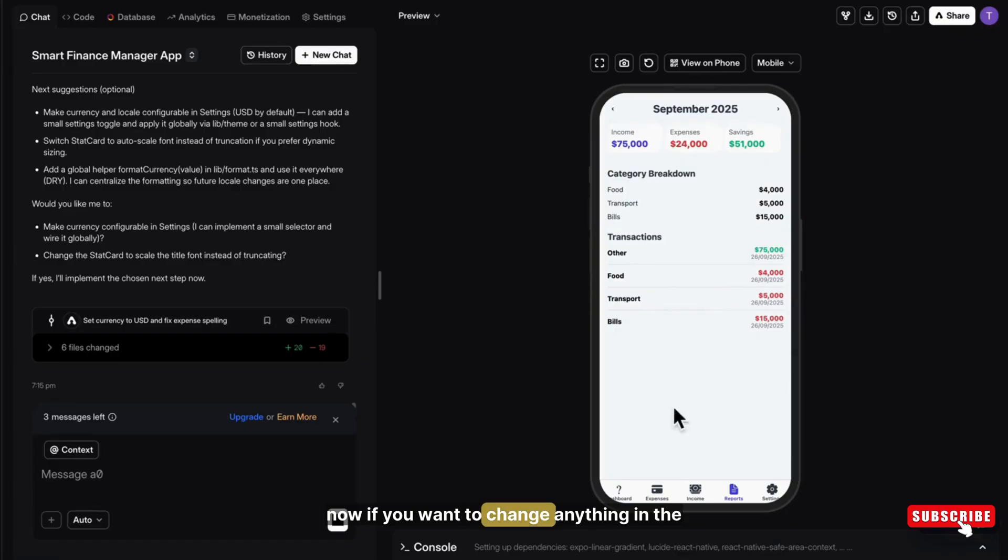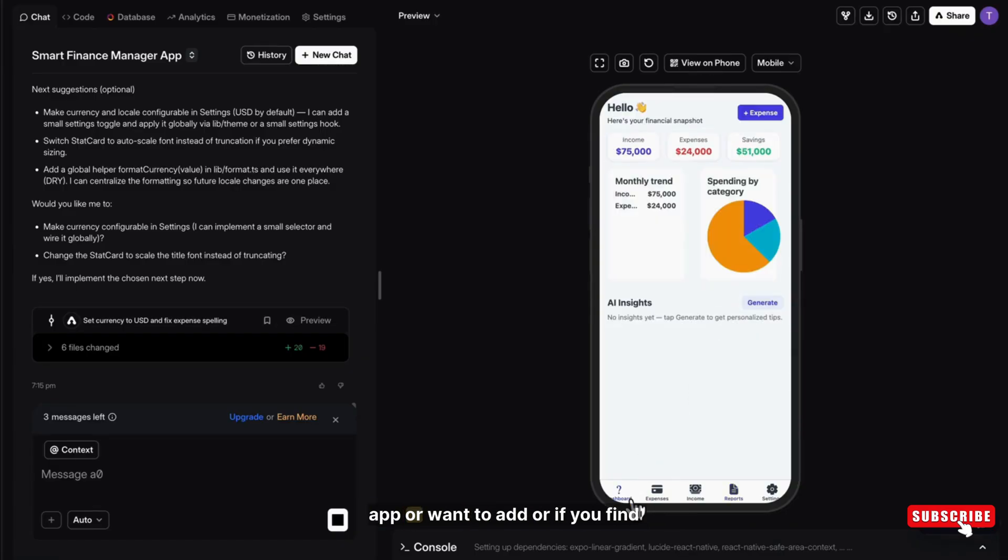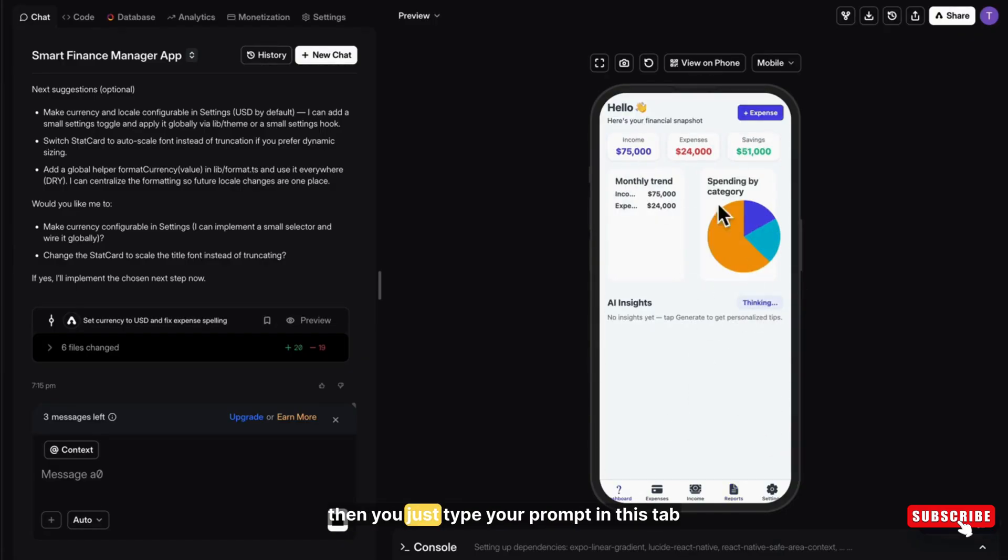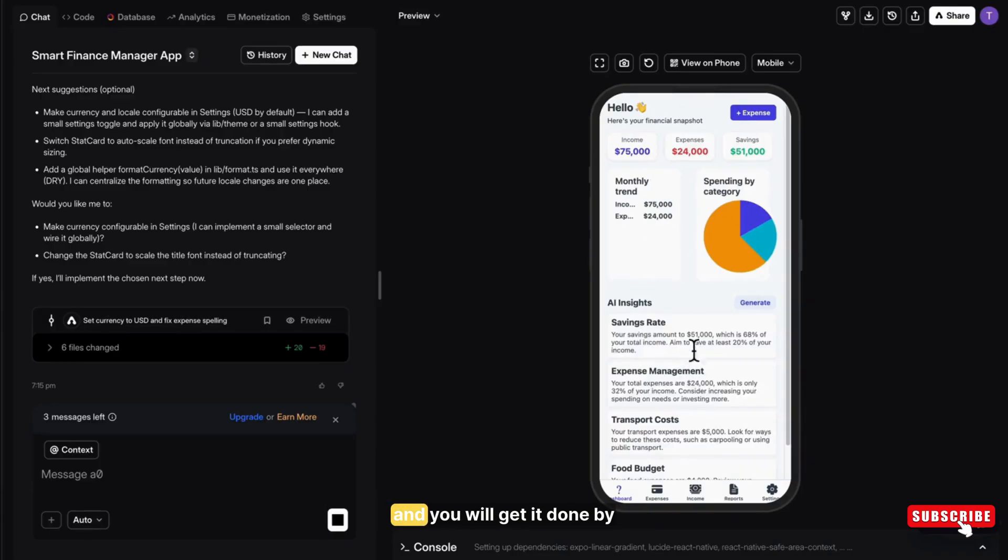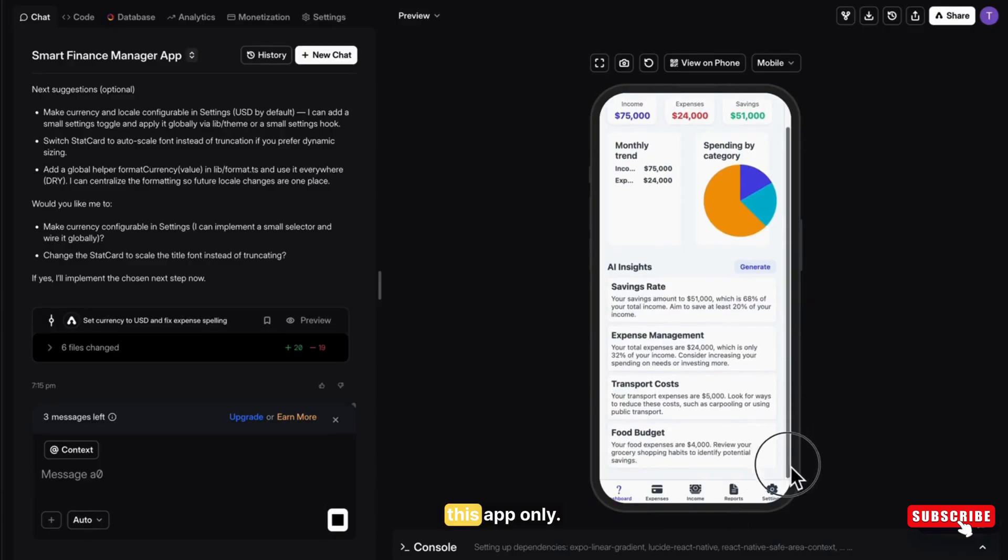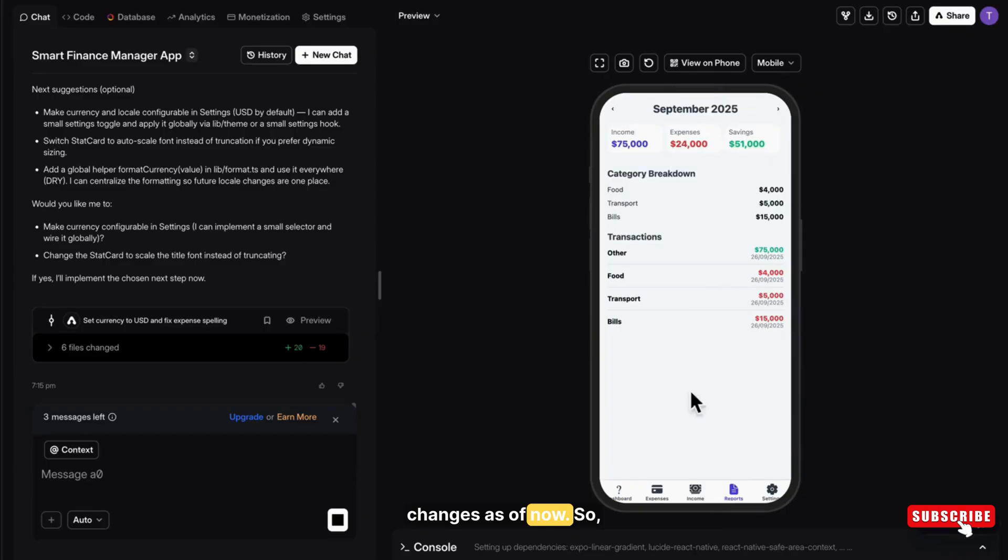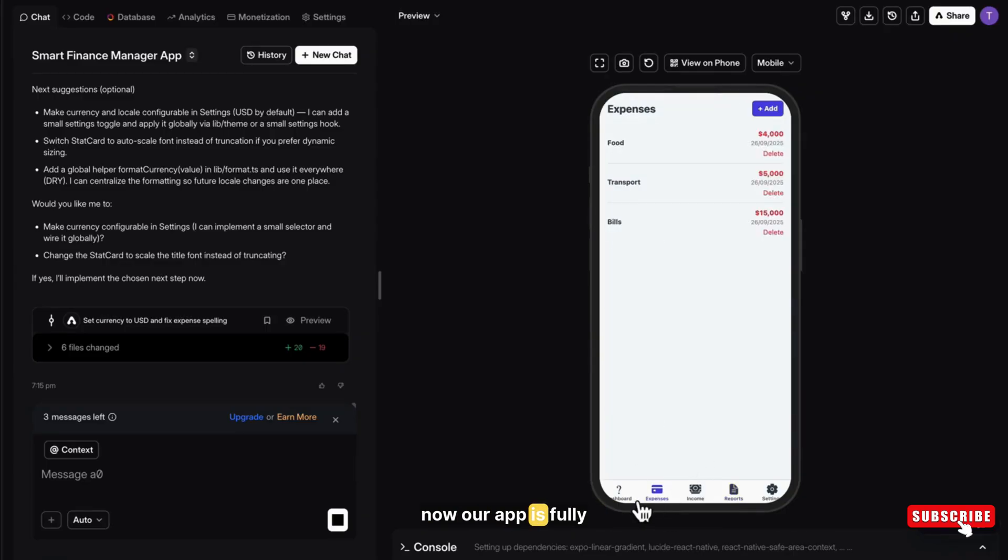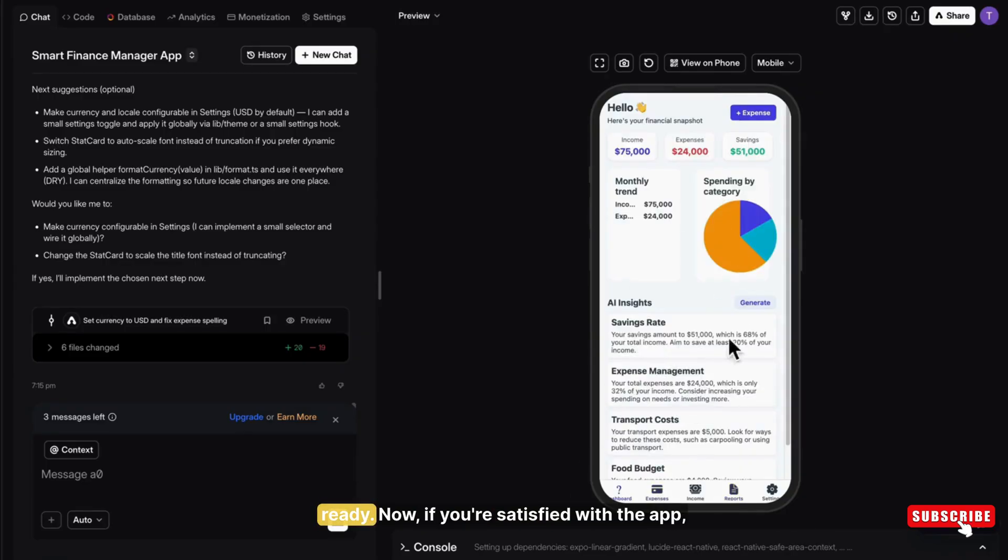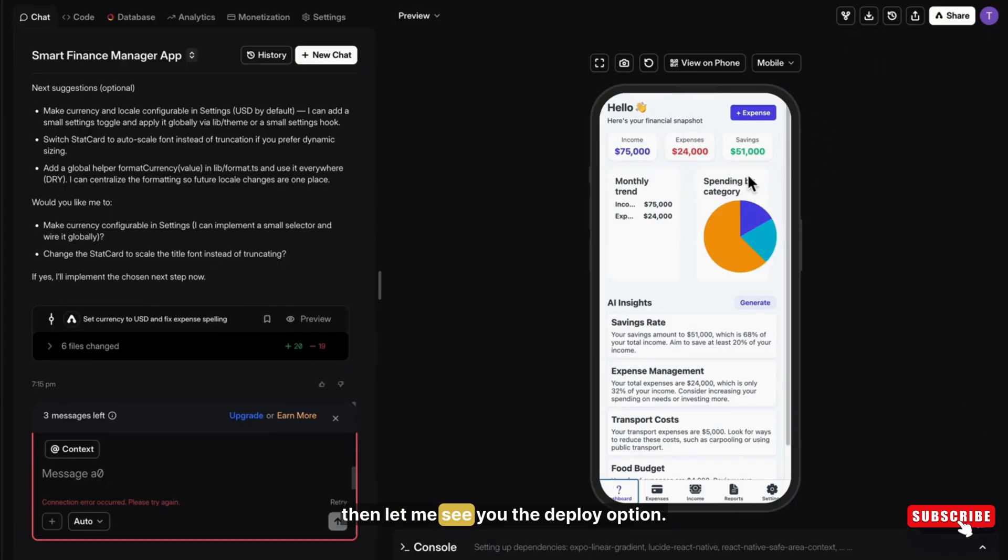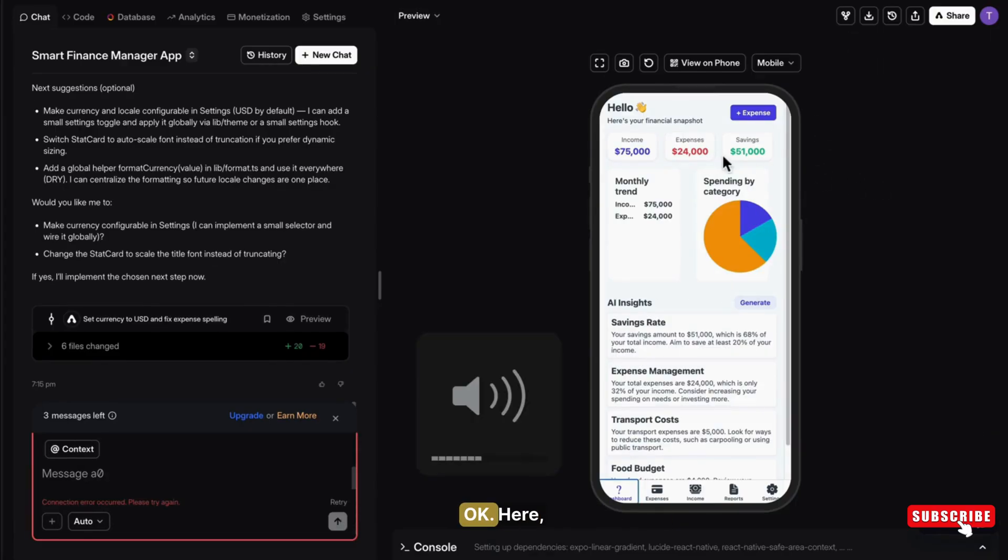So now, if you want to change anything in the app, or want to add, or if you find any kind of bug, then you just type your prompt in this tab, and you will get it done by this app only. But I think there is no need of any changes as of now. So now, our app is fully ready.